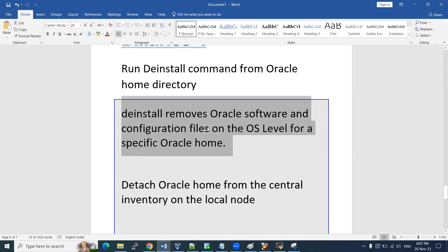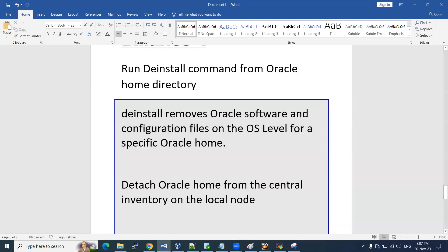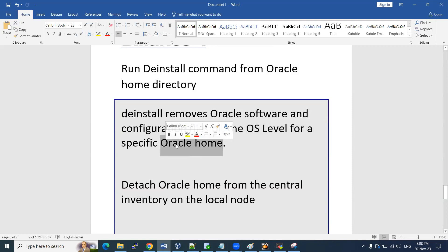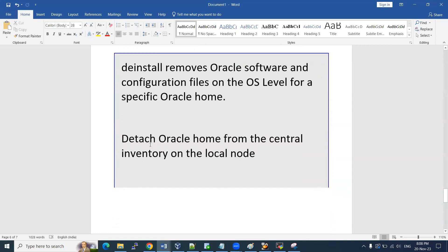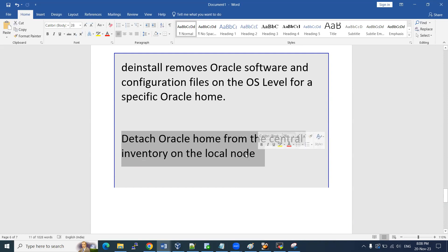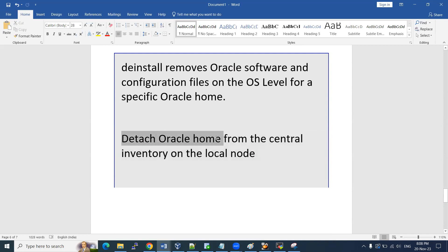The de-install removes software and configuration files at the OS level — specifically on the Linux server operating system level. It will only touch the specific Oracle home we want to de-install; it will not touch any other software. It will also remove that Oracle home from the central inventory.